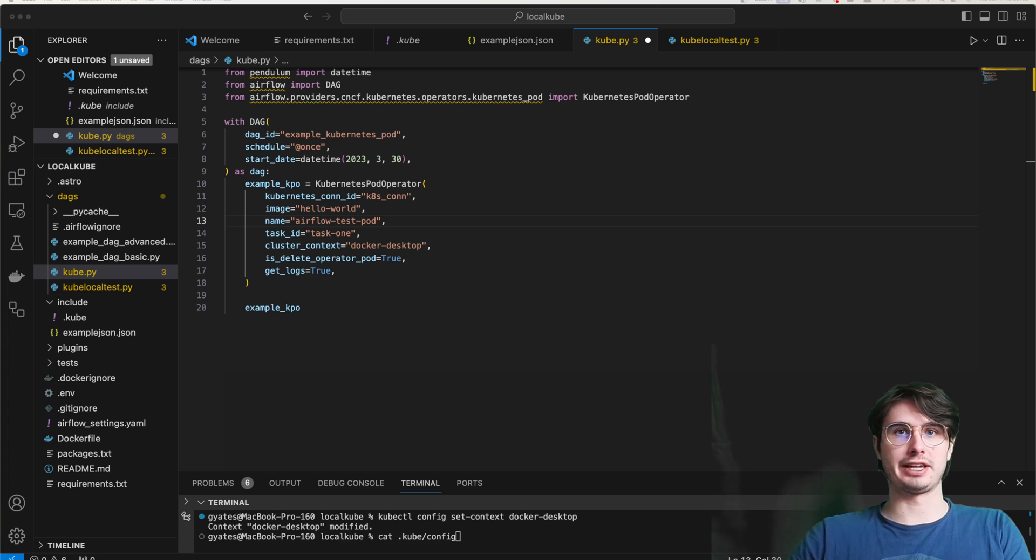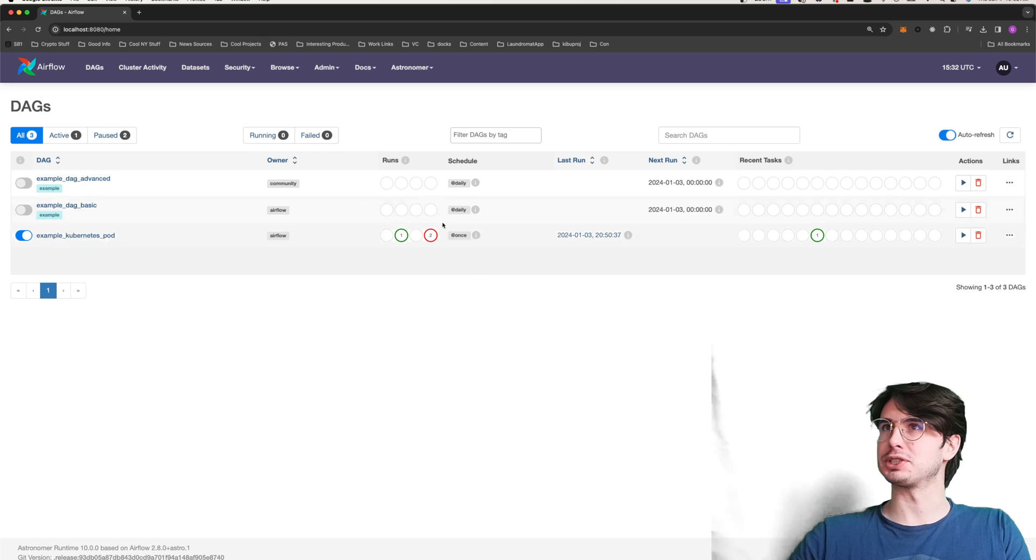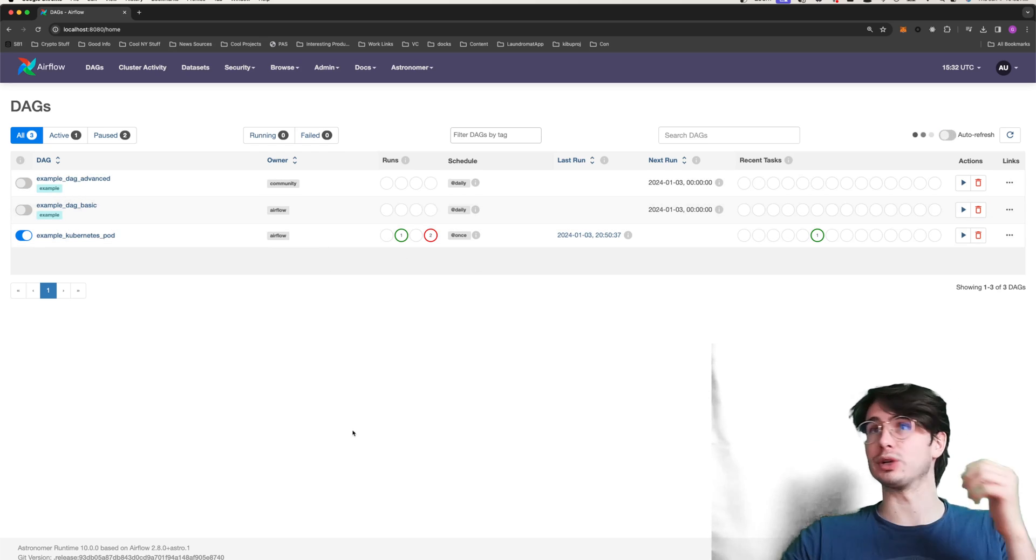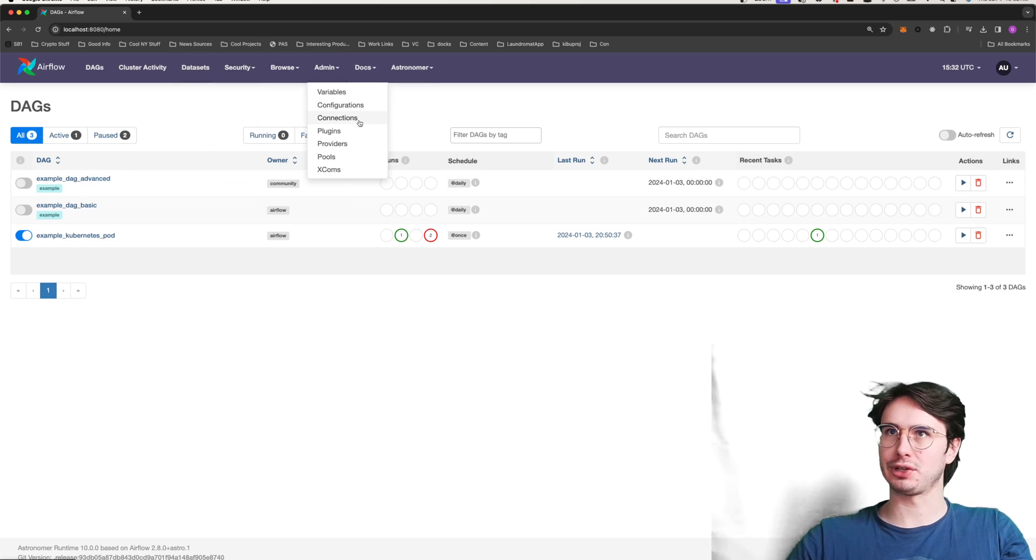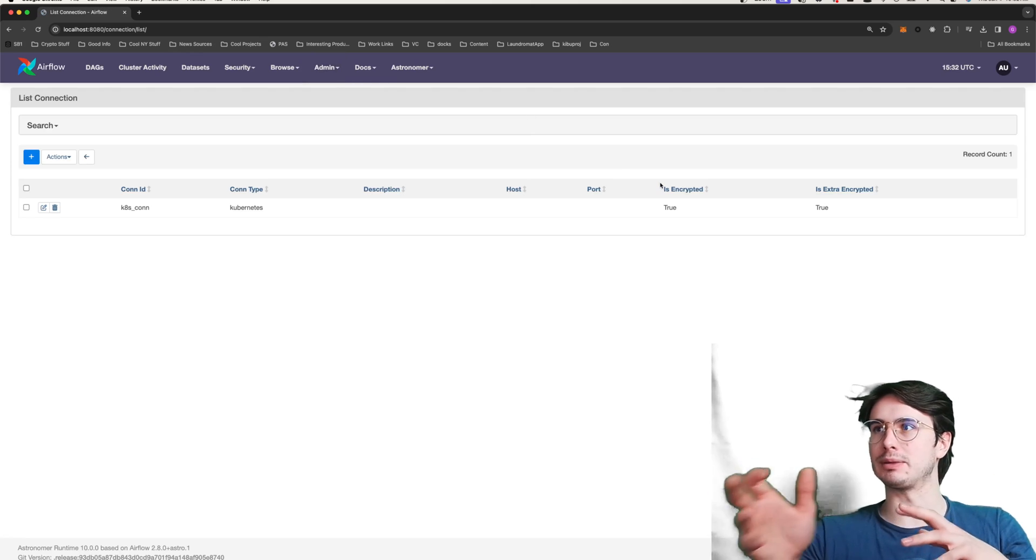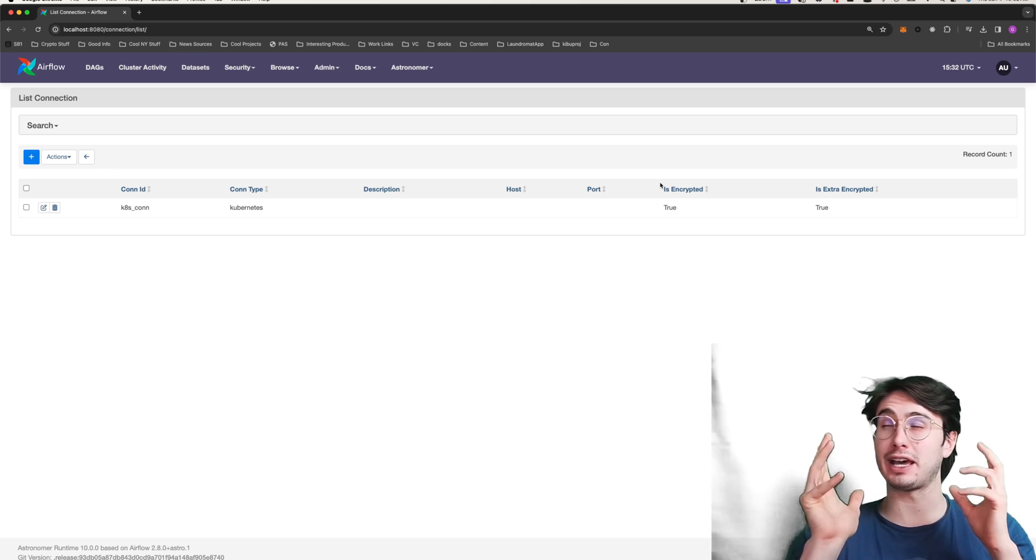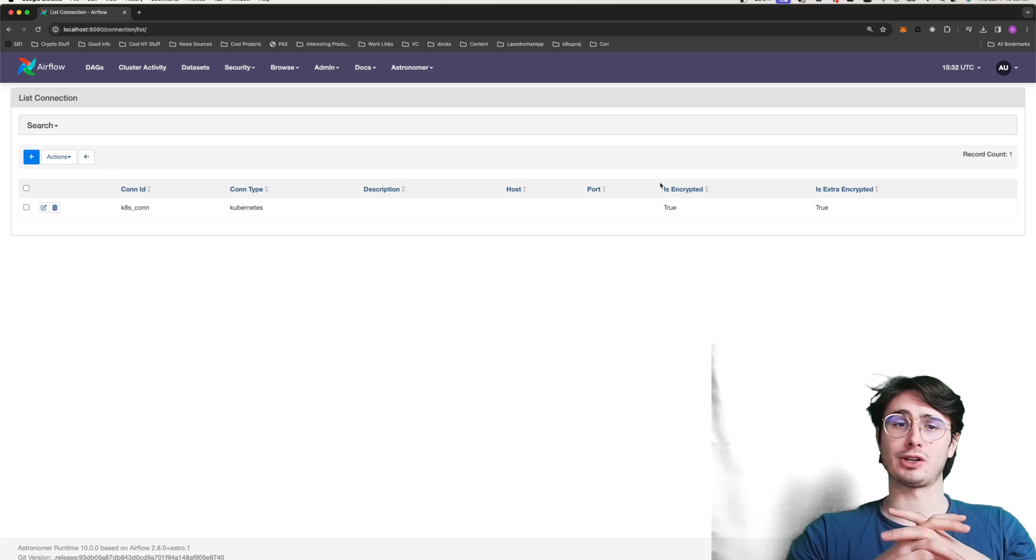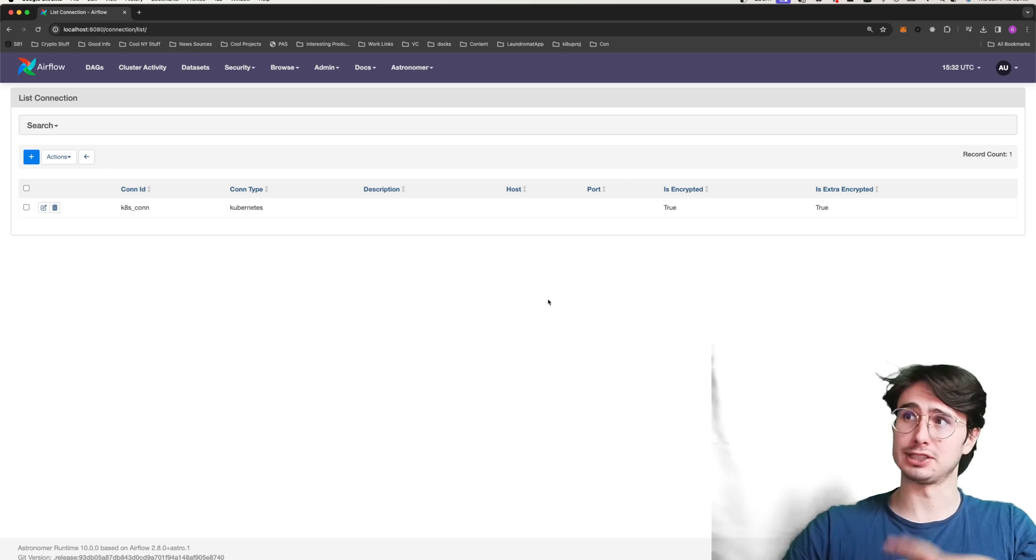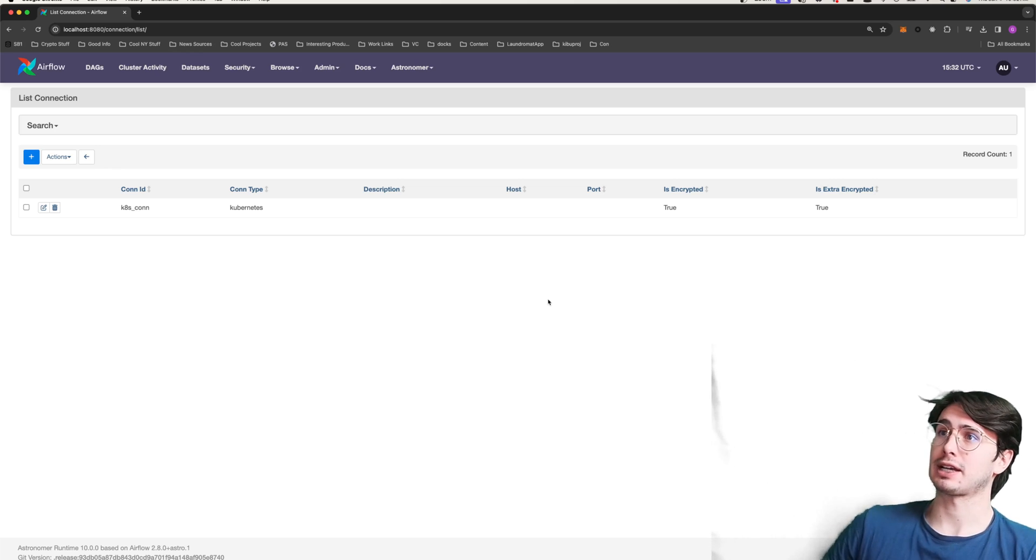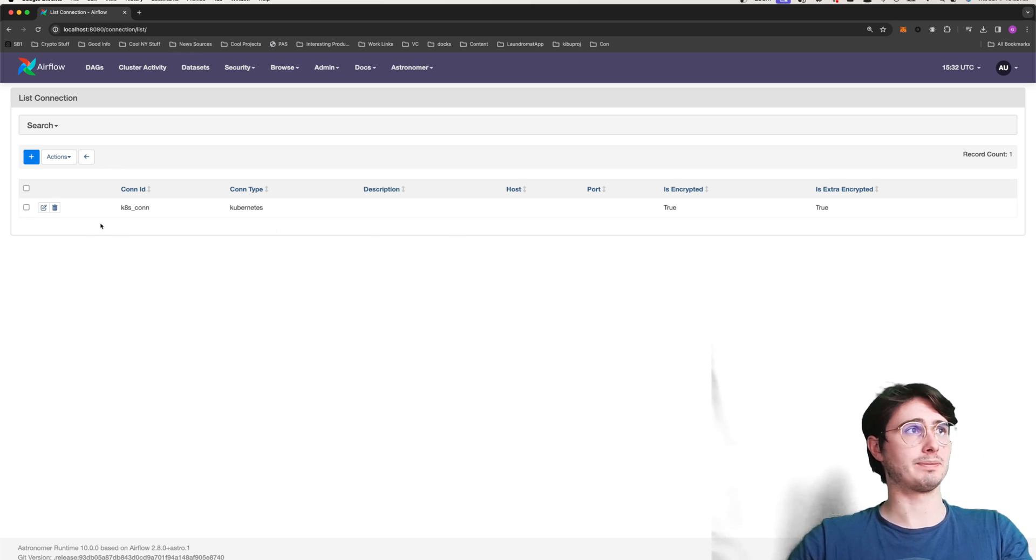But pretty much any customizations you want to make with the Kubernetes pod operator, you can do here as well. And so once you're all set up there, then we will take it over into the Airflow UI and show you what this actually looks like running. But before we actually run it, we're going to need to create our connection. And so that's where that JSON we created earlier actually comes into play. So the old way of doing this was you would reference that file and pull it in at runtime, but that was super annoying and didn't really make a lot of sense to me.